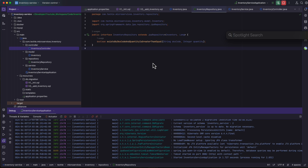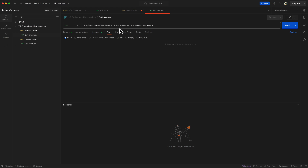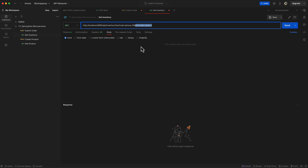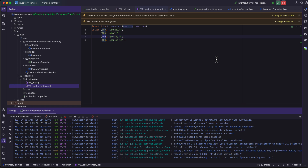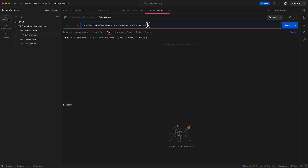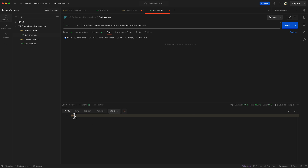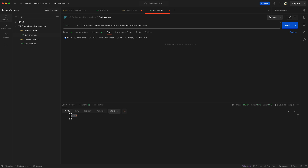Let's open Postman and test the endpoint. I have the GET request ready for HTTP localhost:8082/api/inventory with a parameter for SKU code as iPhone_15 and quantity as 100. Since the data was initialized with quantity 100, any value less than or equal to 100 should return true. Clicking send, we get the response true. When querying with quantity 101, we get the response false.